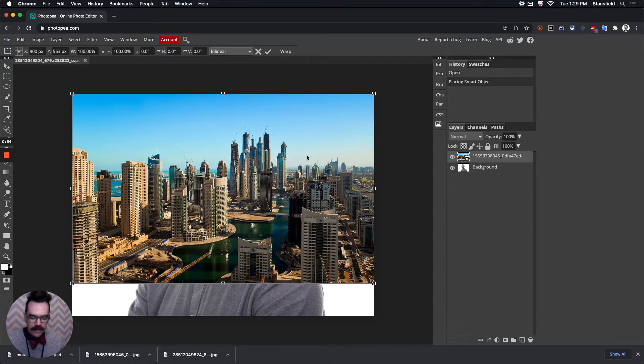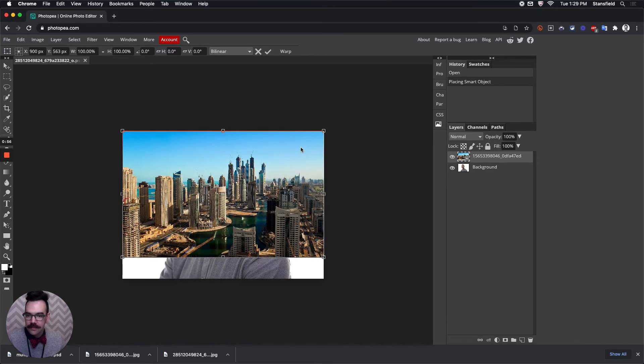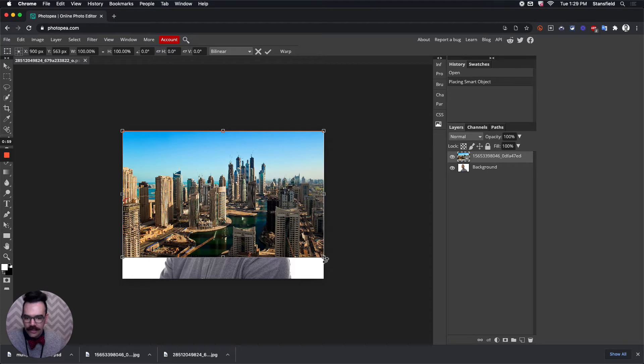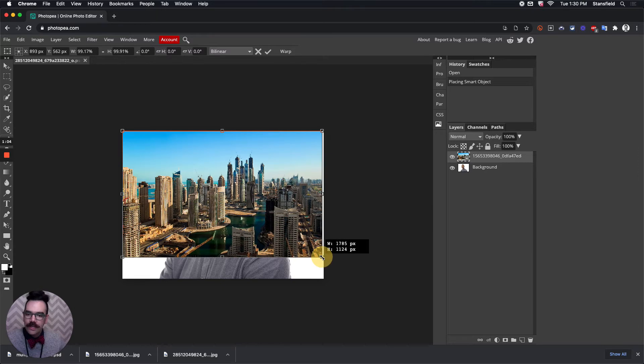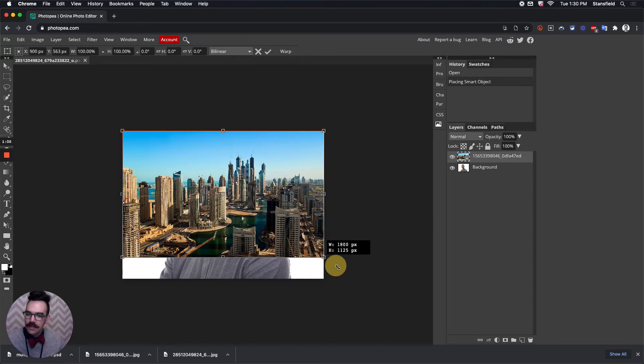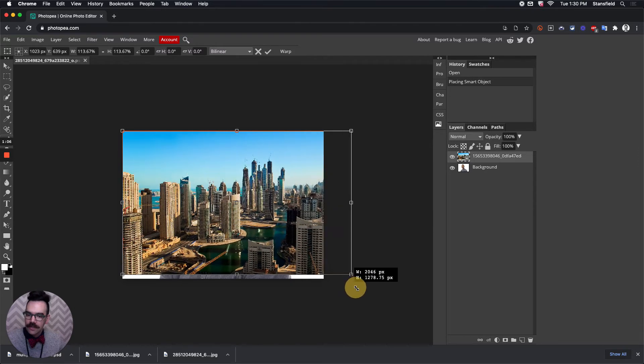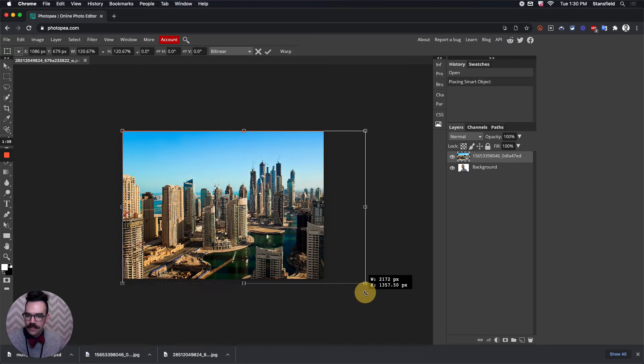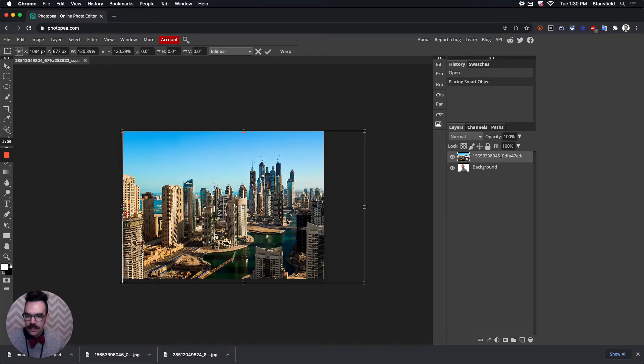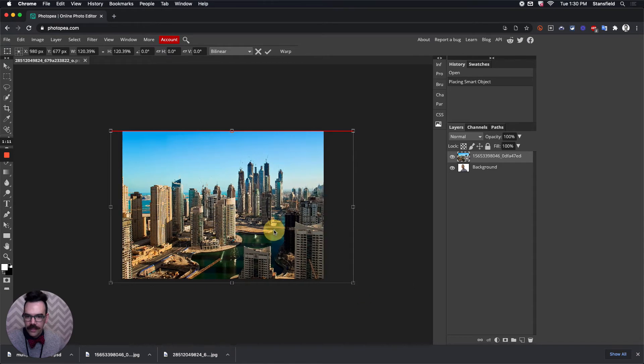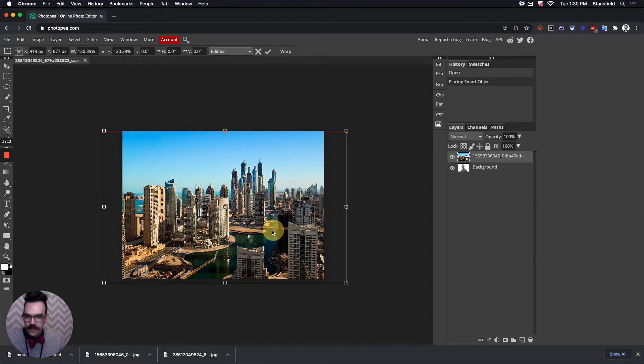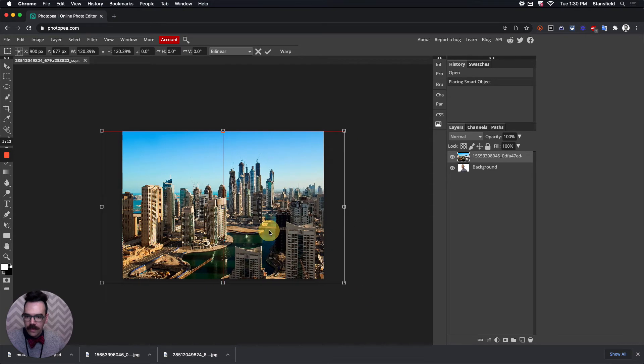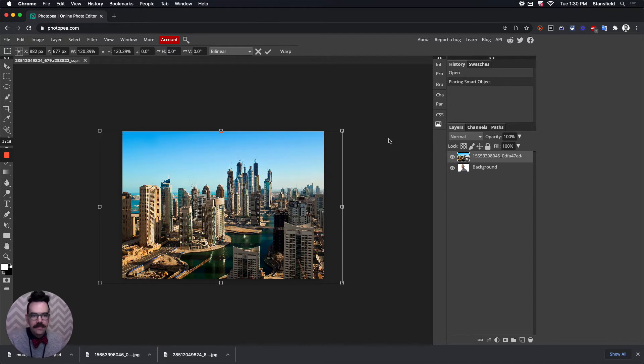I'm going to hit Control minus to zoom out a little bit so I can grab the corner here and expand it without running off the edge of the screen. As I grab the corner, I want to hold down the Shift key, which will make sure that the photo doesn't skew or stretch the wrong way, and then I'm going to place it here.